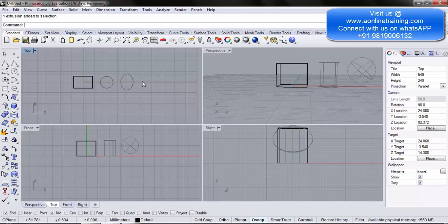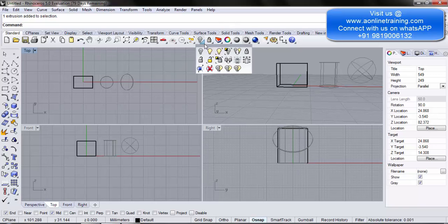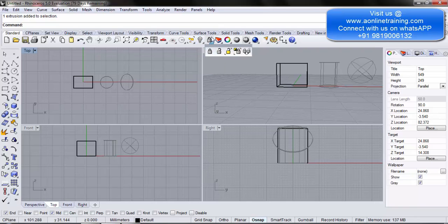In this video you have learned about the show and hide tool as well as the lock and unlock tool. You can access them from the standard toolbar or from the more options menu — they are the same options. It's very important in jewelry designing that you learn these two options, because we will be using them on an ongoing basis.